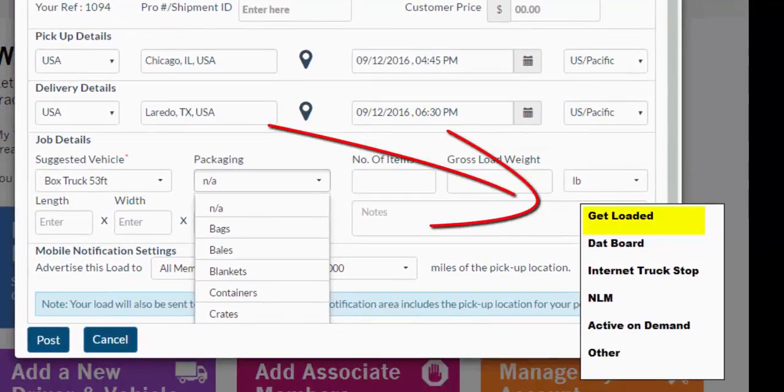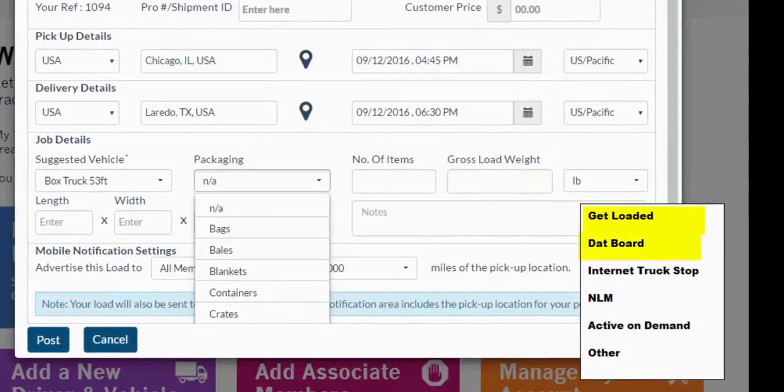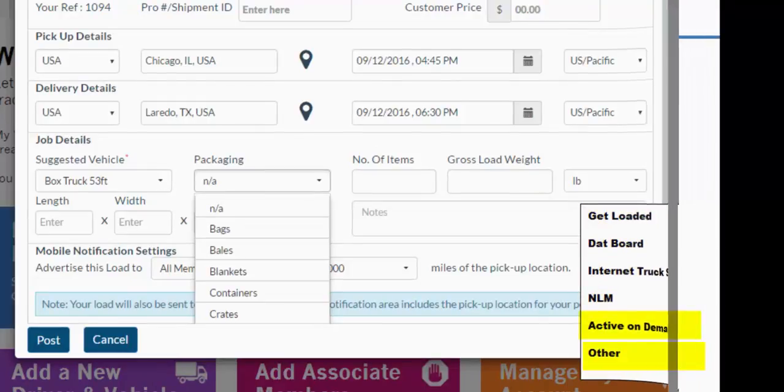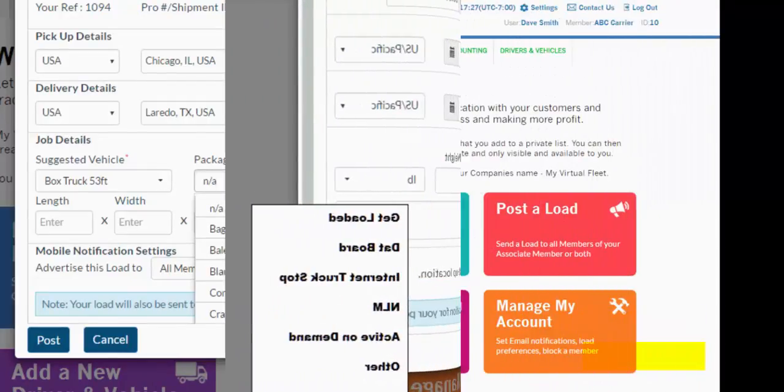We can then post to these other load boards, as long as you are a member of these load boards: Get Loaded, DAT Board, Internet Truck Stop, NLM, Active On Demand, and others.